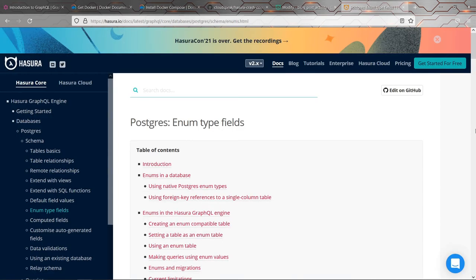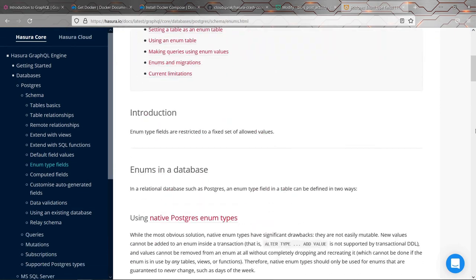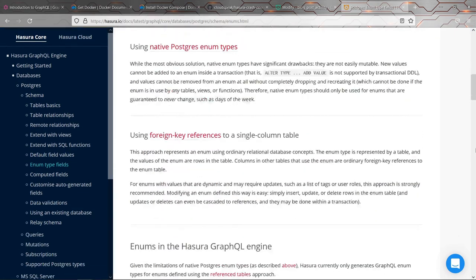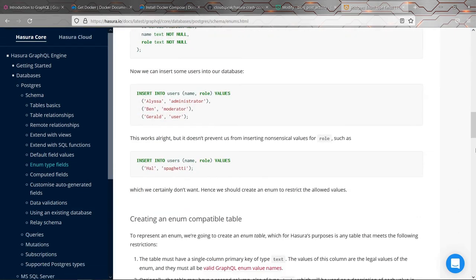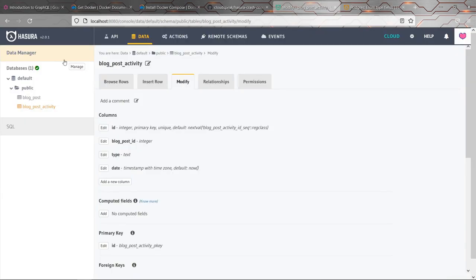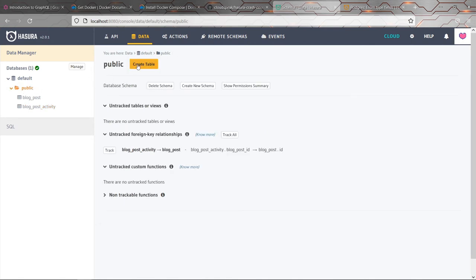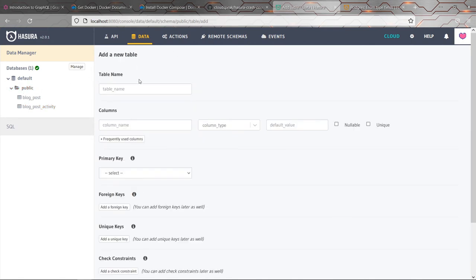Whenever I show you this stuff, I think I should also mention that I'm getting this stuff from the Hasura documentation so that you know where to look. If you need more information about this, you're doing this yourself in the future. This is where I'm getting it from. I'll put the link to that in the description. So the first thing we'll do is we'll make another new table. And this one is going to be called blog post activity type. It's going to represent all of those possible values that the blog post activities type column can hold.